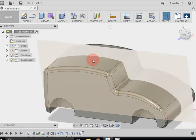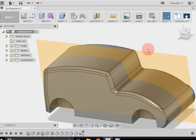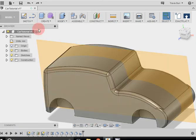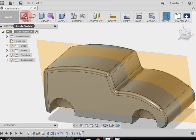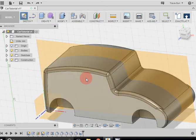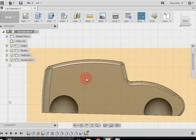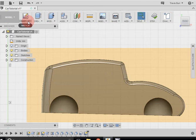Okay, so now that we've got the shell, we can draw the windows on the side of the car. I'm going to go to Sketch, make a new sketch on the side, and start drawing those windows.